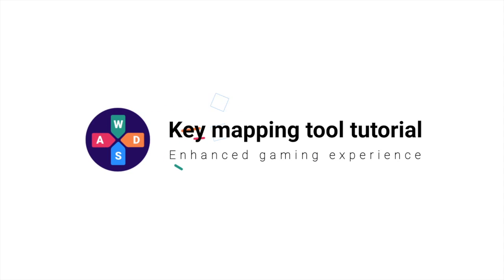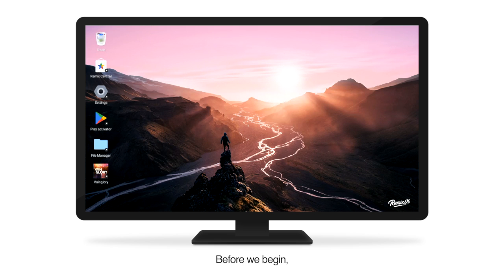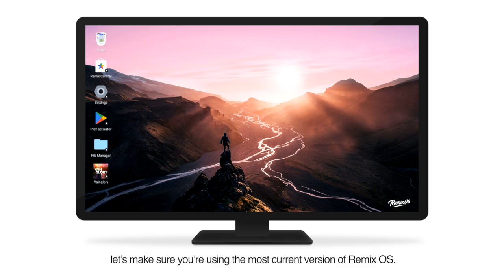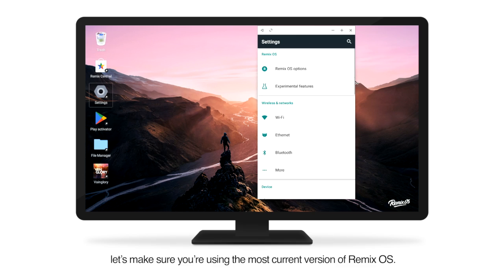RemixOS Key Mapping Tool - Game better on RemixOS. Before we begin, let's make sure you're using the most current version of RemixOS.